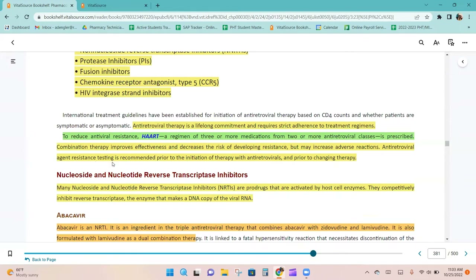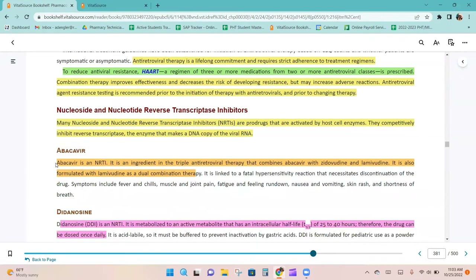Antiretroviral agent resistance testing is recommended prior to initiation of therapy and prior to changing therapy. Many nucleoside and nucleotide reverse transcriptase inhibitors are pro-drugs activated by host cell enzymes. They competitively inhibit reverse transcriptase, the enzyme that makes a DNA copy of the viral RNA.